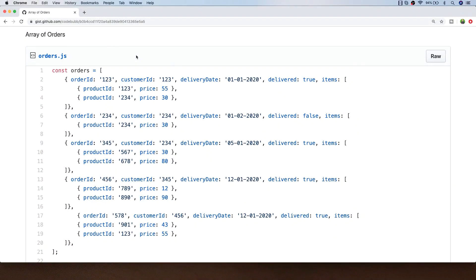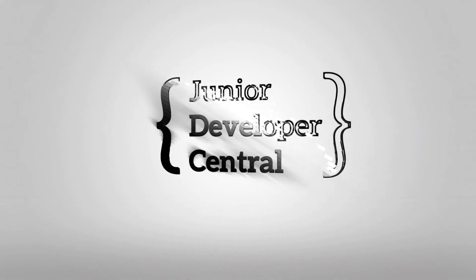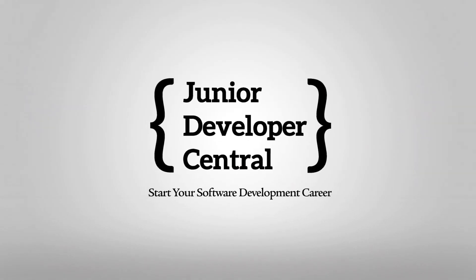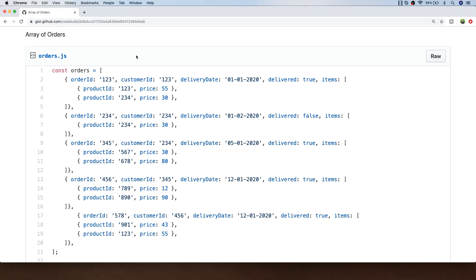In this tutorial we're going to be doing some more JavaScript array method practice by completing some practical exercises. Hi, this is James from Junior Developer Central and welcome to another tutorial where we're going to be doing more exercises based on JavaScript array methods.